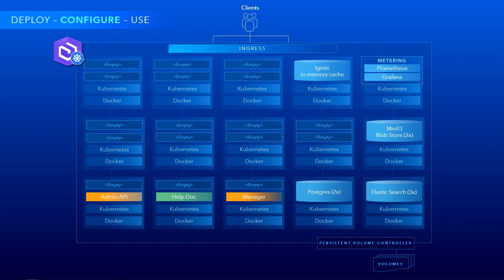Then we start configuring the system to suit your architecture pattern and necessary capabilities. In this step, you can see managed data stores like relational, spatial temporal, and object stores being automatically configured for high availability, as indicated by the number of pods running them, like 2x and 3x and so on. We also have very powerful metric collection via Prometheus and Grafana, and then more microservices like a catalog and the JavaScript API itself start appearing.